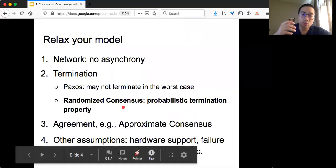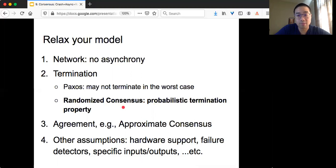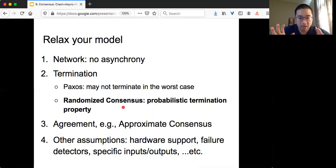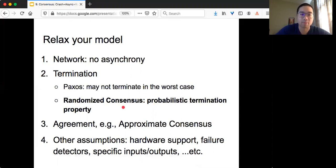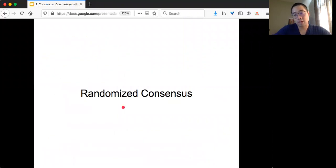In randomized consensus, we are going to relax our termination property. Originally we have the deterministic termination property, but now we are going to say that we cannot do the deterministic one — that's fine. We are going to have a probabilistic termination. That's so-called randomized consensus.